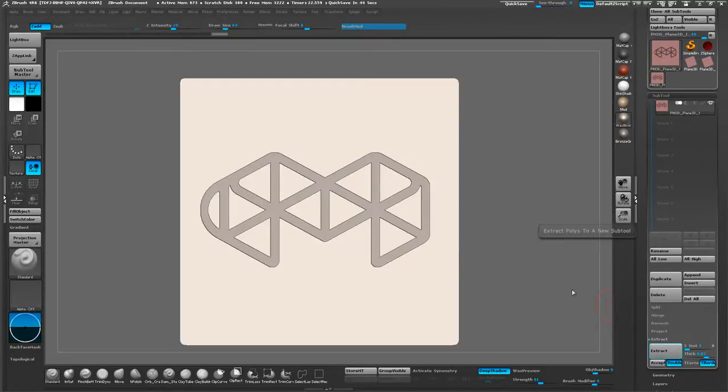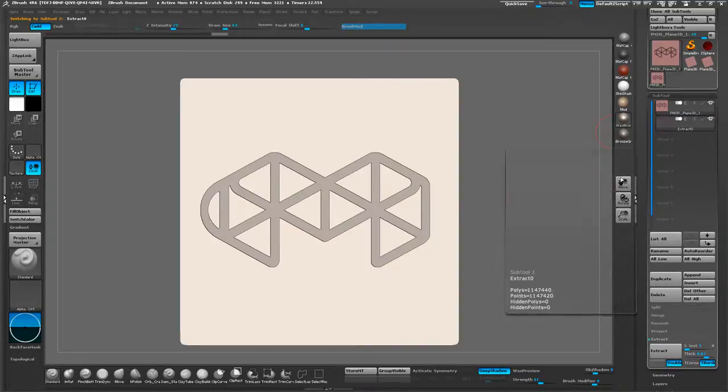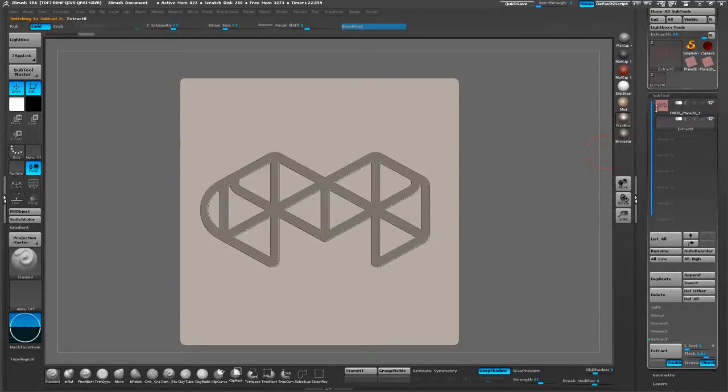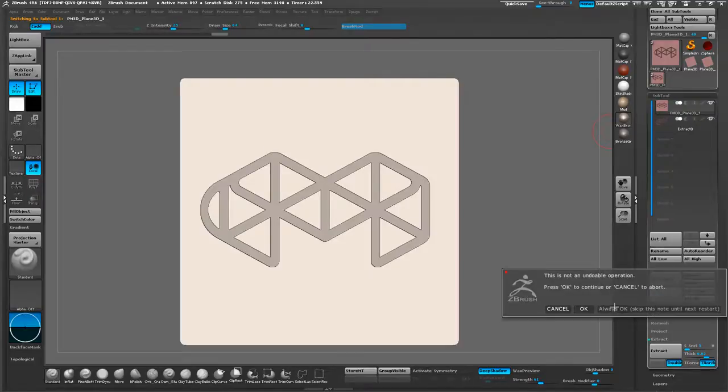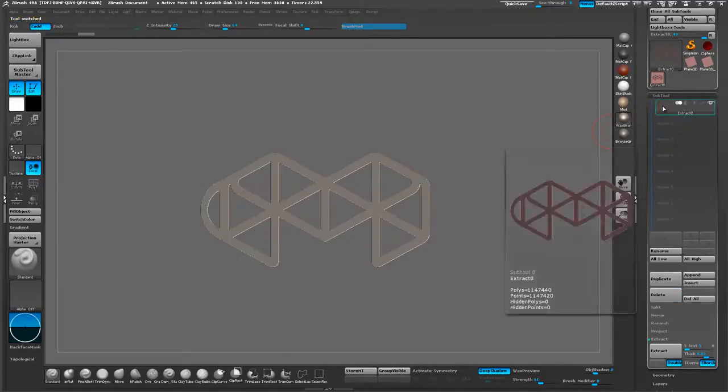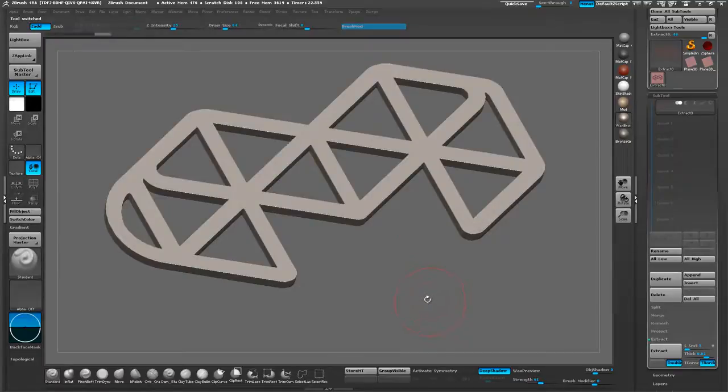Once that's finished up, go ahead and just hit the Accept button. That's going to shoot out another piece of geometry for us. Then we can delete the masked version. Now that we have this geometry, let's clear our mask.